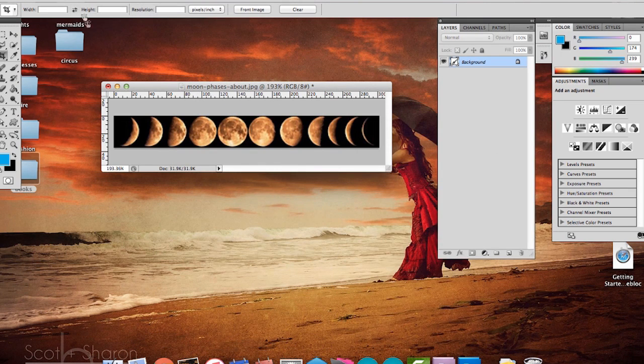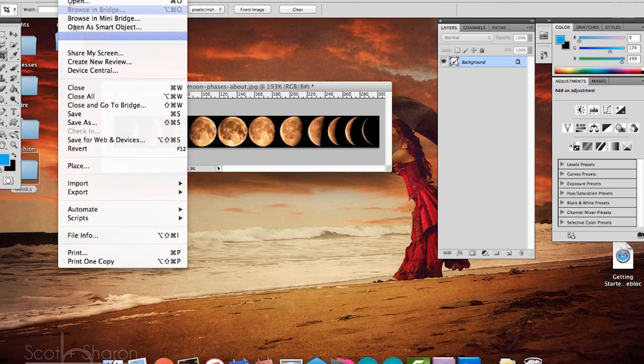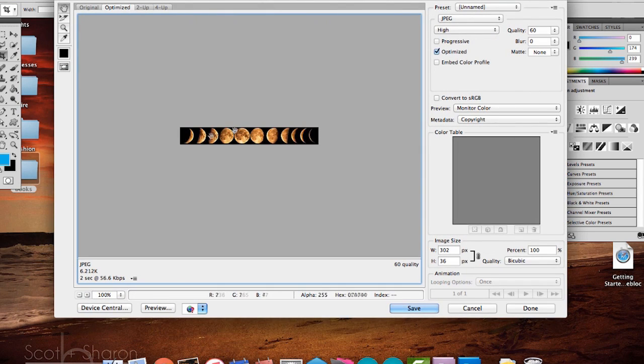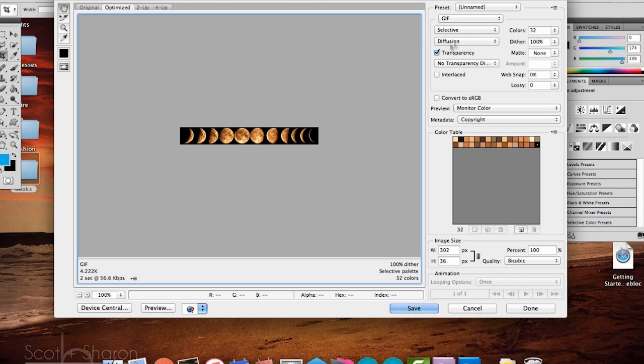Save your images with a descriptive name as a GIF with no transparency. The smaller you can get the file size the better, since you'll be able to fit more images on the Poi that way.